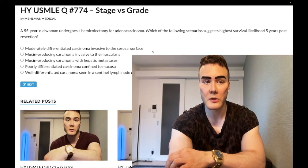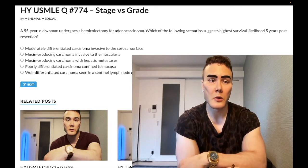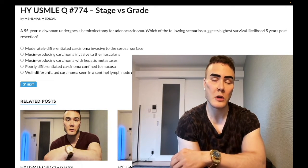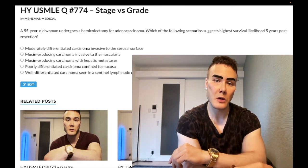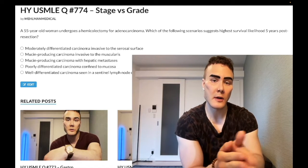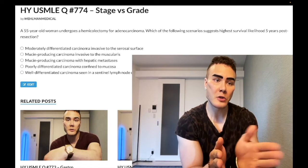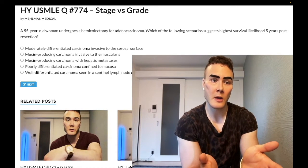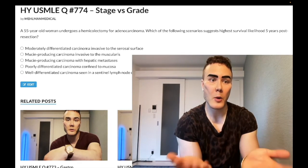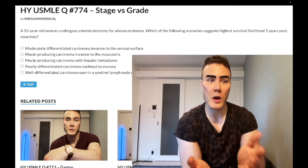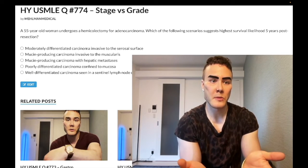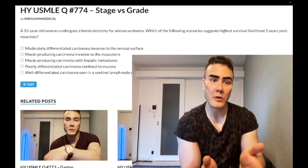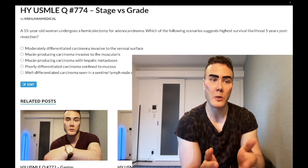Before jumping to the answer choices, let's discuss grade versus stage. Grade involves two main things. Number one: the degree of anaplasia — not aplasia, which refers to lack of cell growth. Anaplasia refers to the degree of undifferentiation: how immature are the cells, how much have they regressed? If you have a cell that looks like a colonocyte, it's well-differentiated — a mature cell.